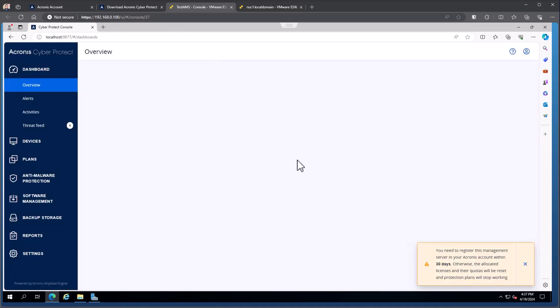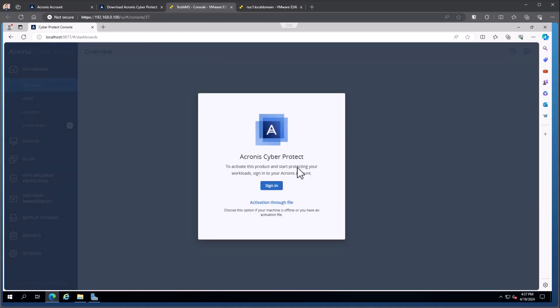First thing you're going to see when you pop into a console is a request to activate the management server. So you can see it pops this up here to activate the product, start protecting your workload, sign into your Acronis account. We're going to leave it at this stage though, because we're going to be covering that and license assignment in a different video. Hope this was helpful. And everyone have a great day.